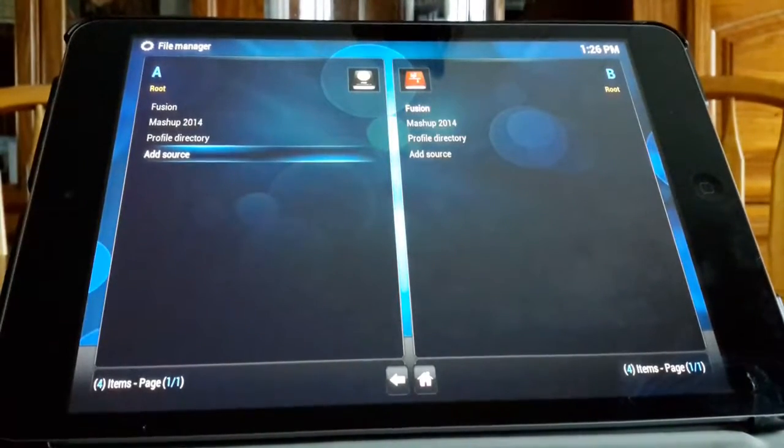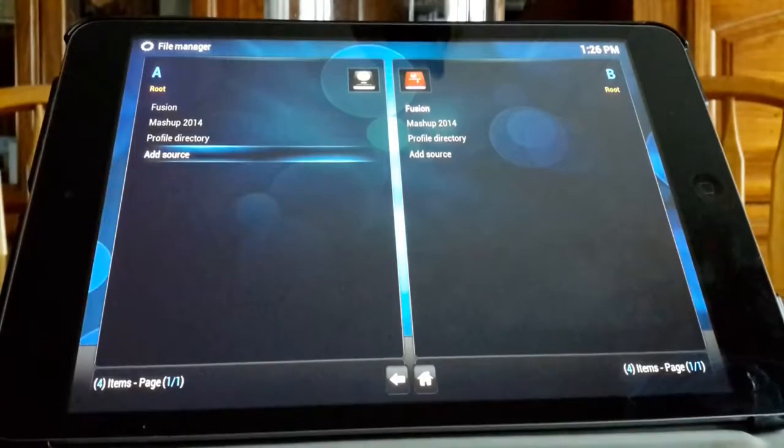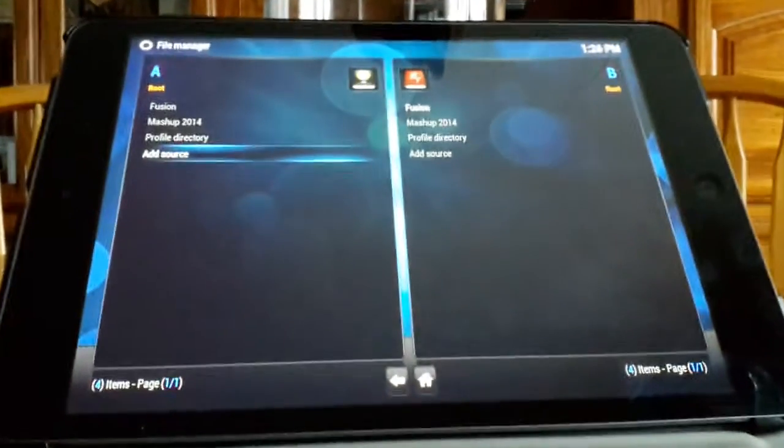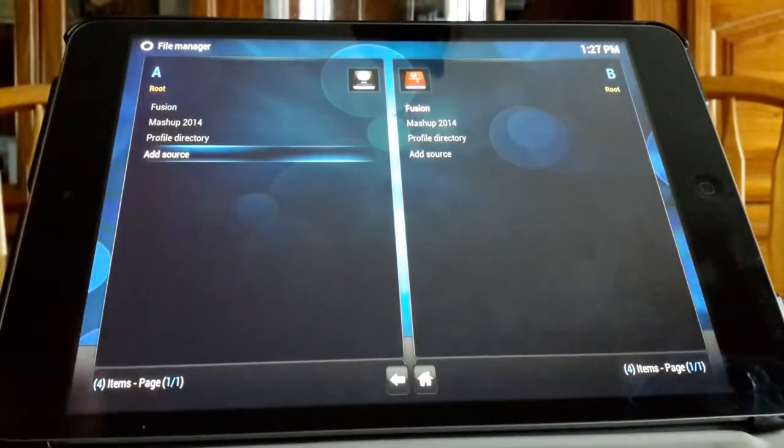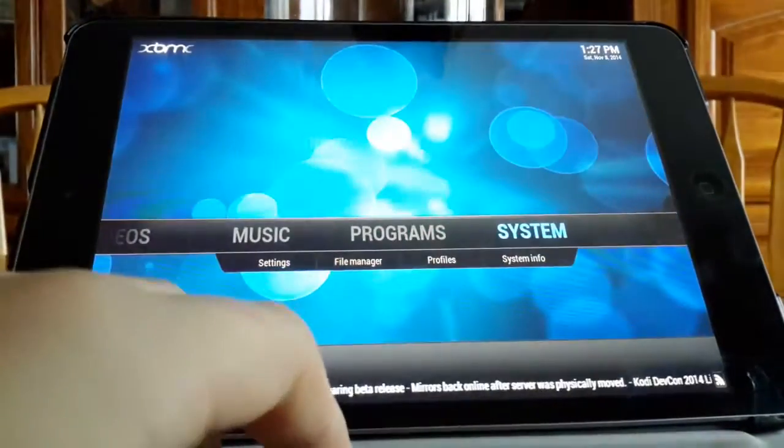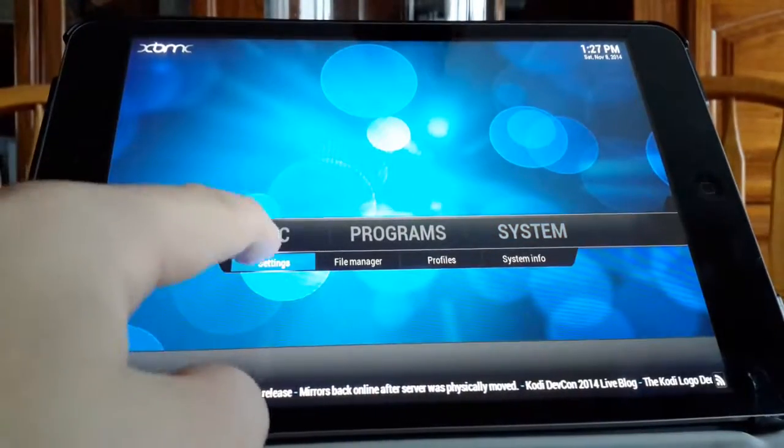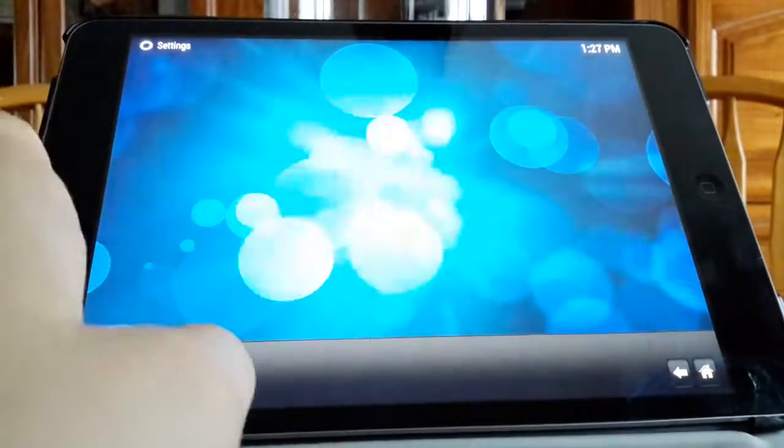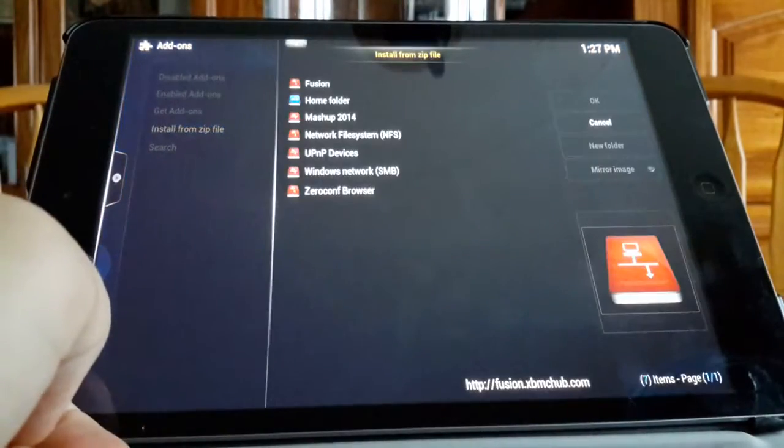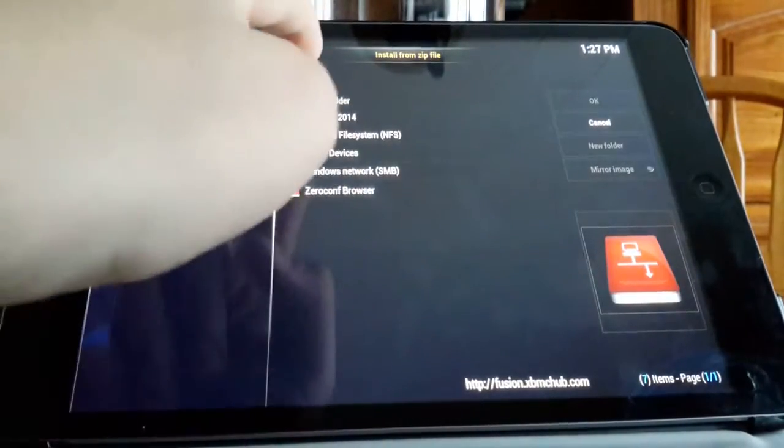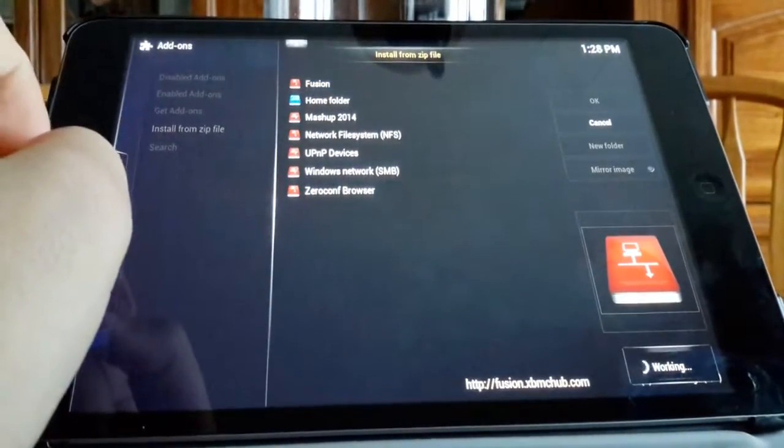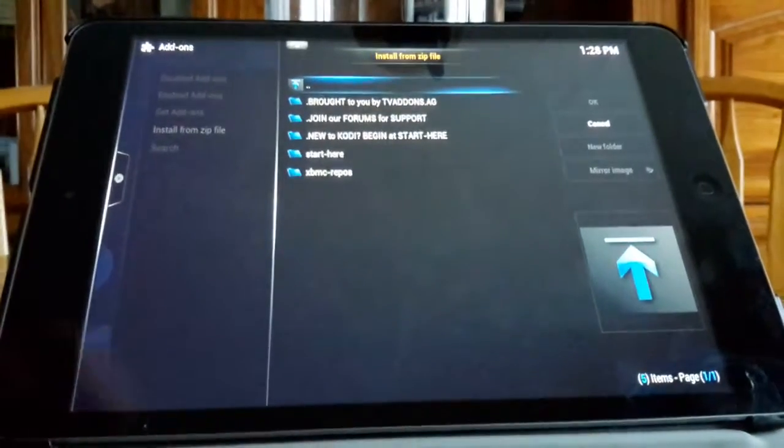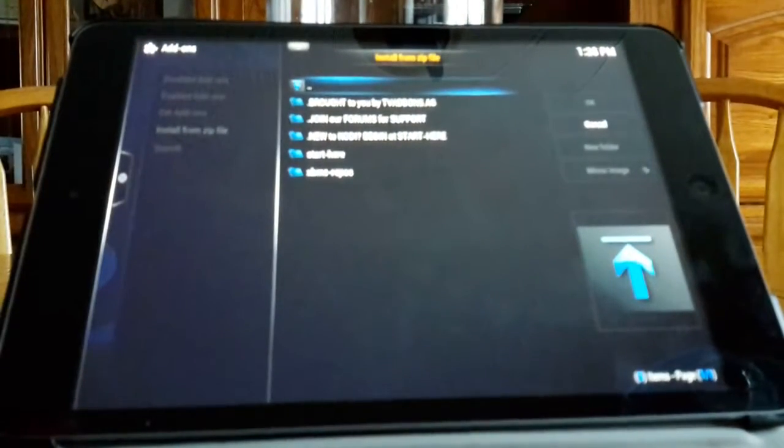Once you've added in all those sources, go back and then you want to go to settings, click the add-ons and hit install from zip file. You'll see fusion, just click that and it will say working down in the right corner.